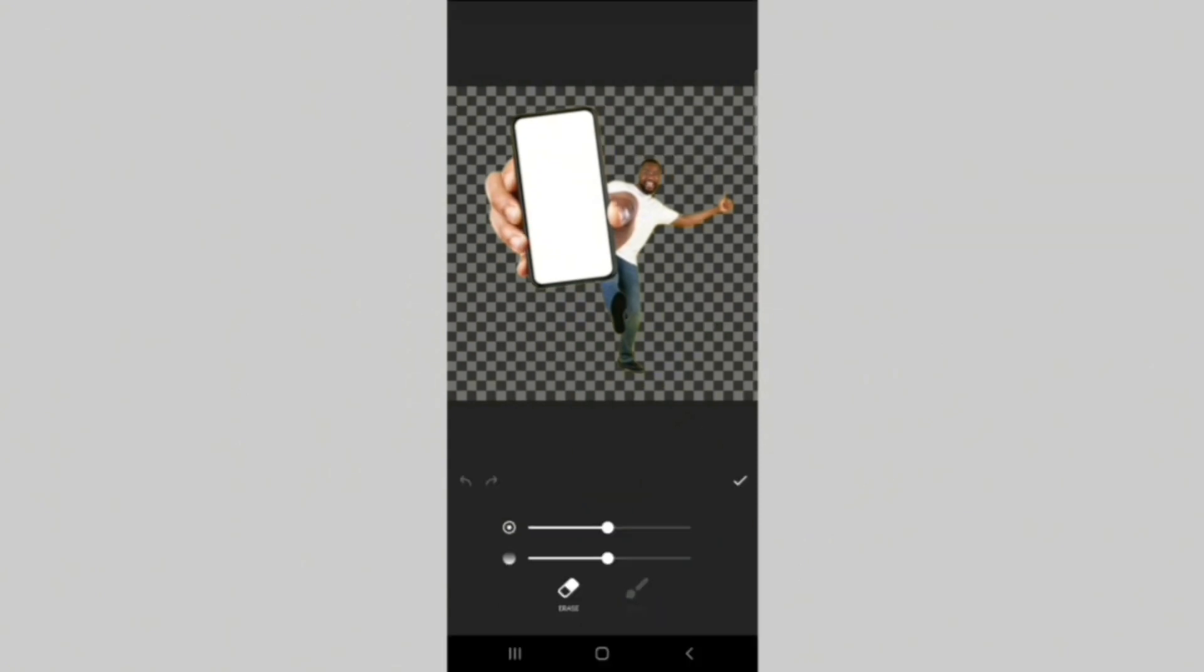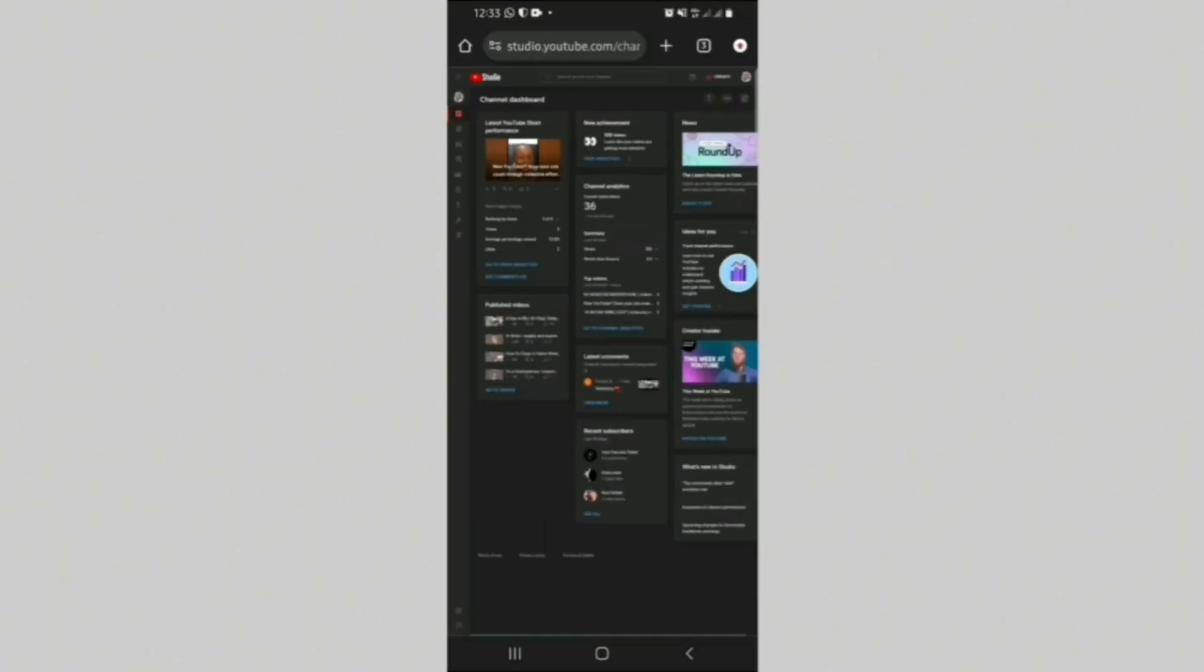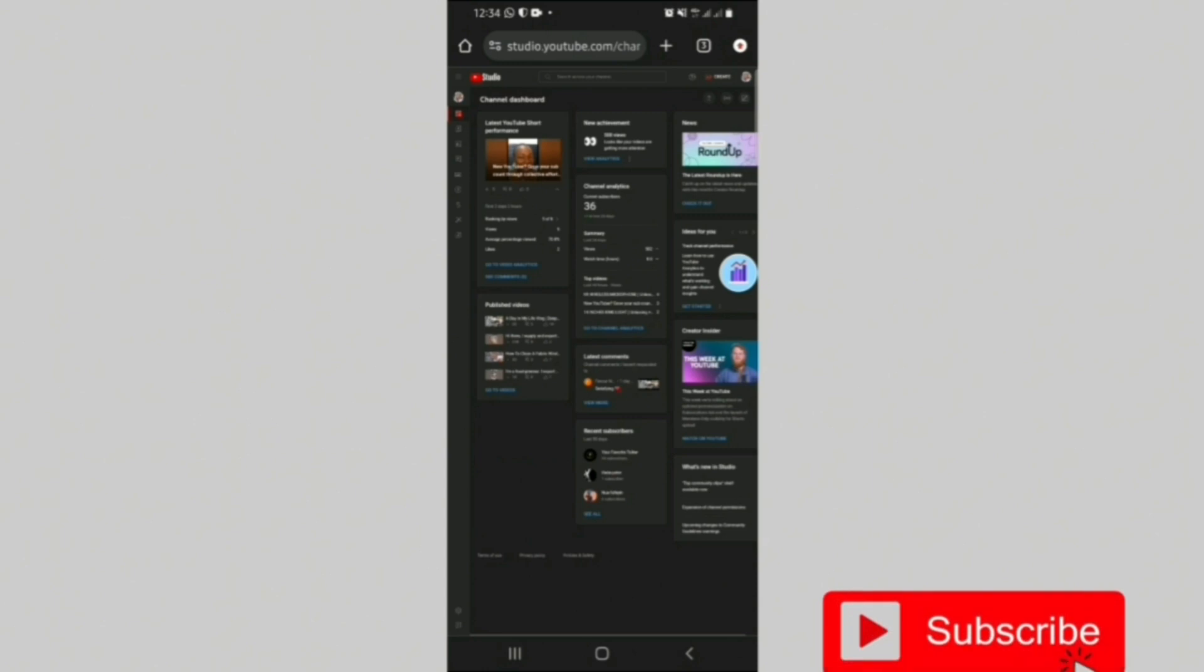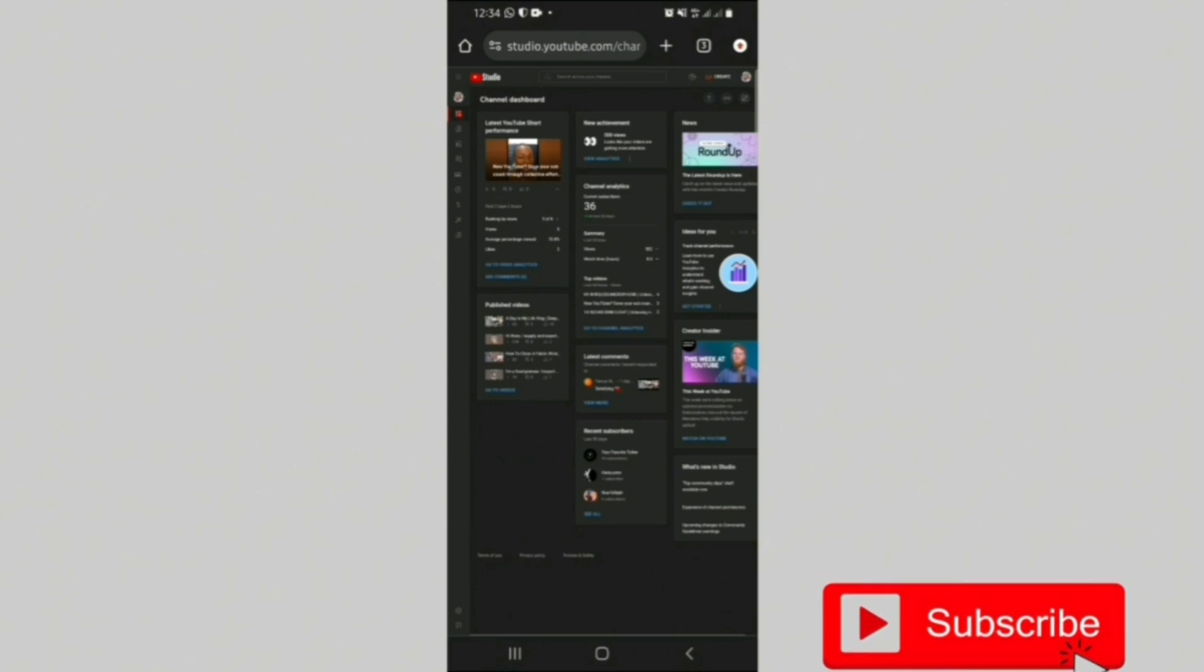So you have to be careful at this point while removing the other parts you don't want. So I went ahead and did the same process for the interface I want on the phone. So if you don't know how to access your YouTube Studio interface on your mobile phone, click on the video that pops out at the end of this video to get that information.